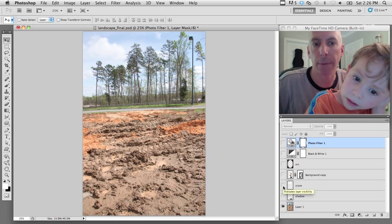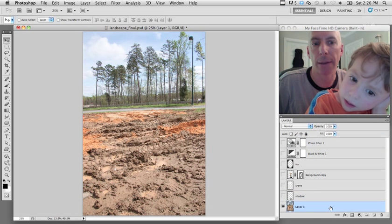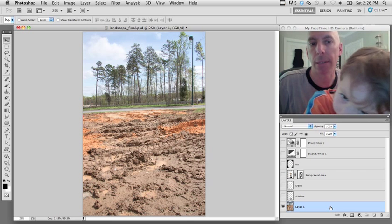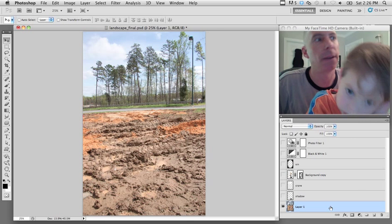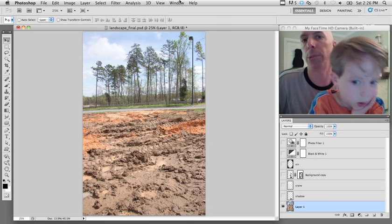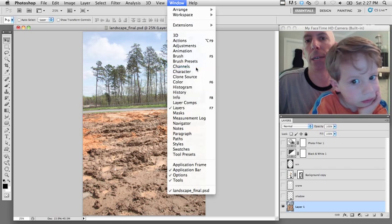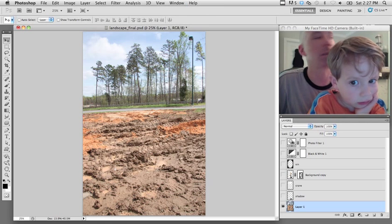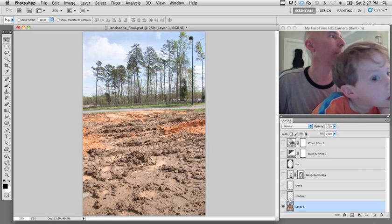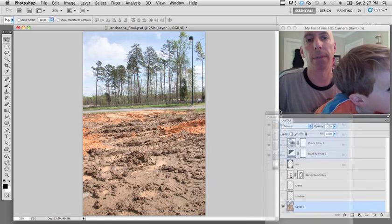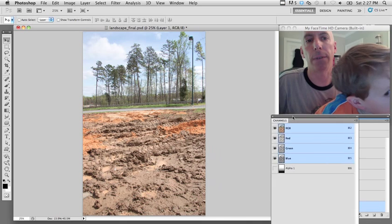Just have everyone look at the background here. We're going to select the background and we're going to bring up our channels. So — channels.